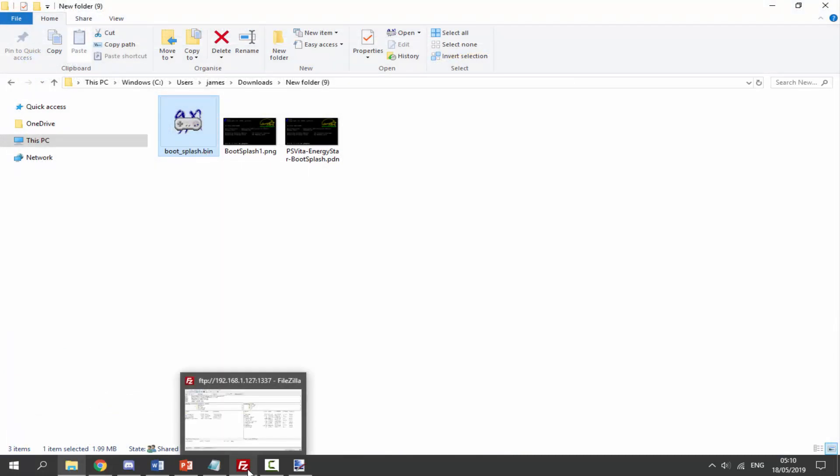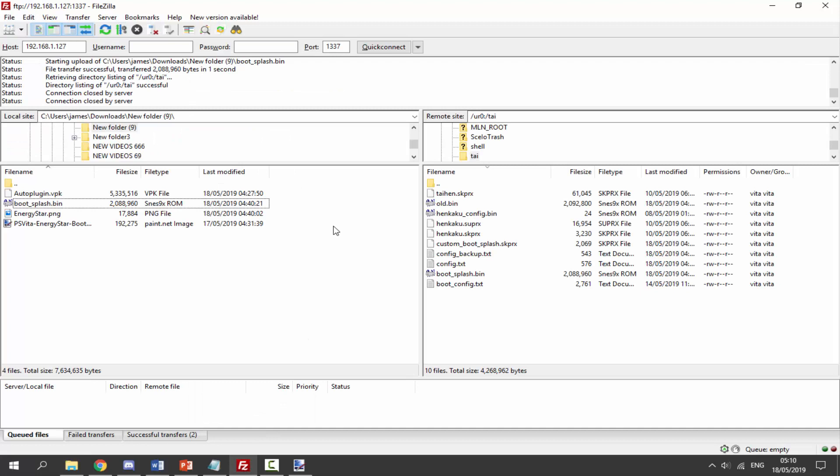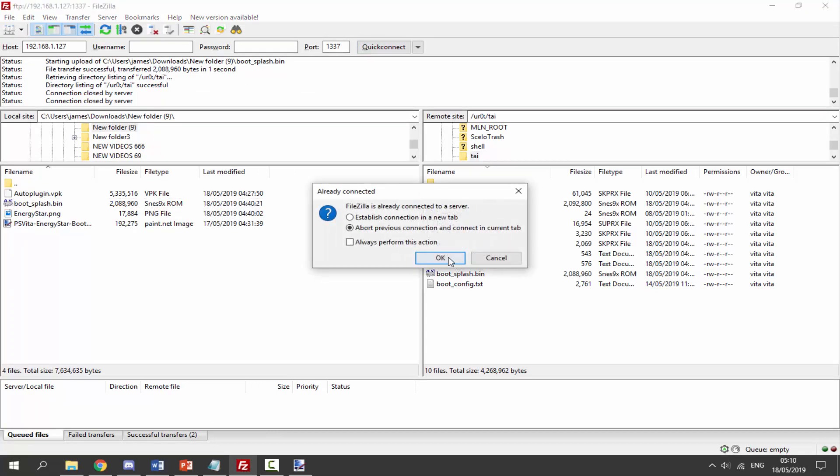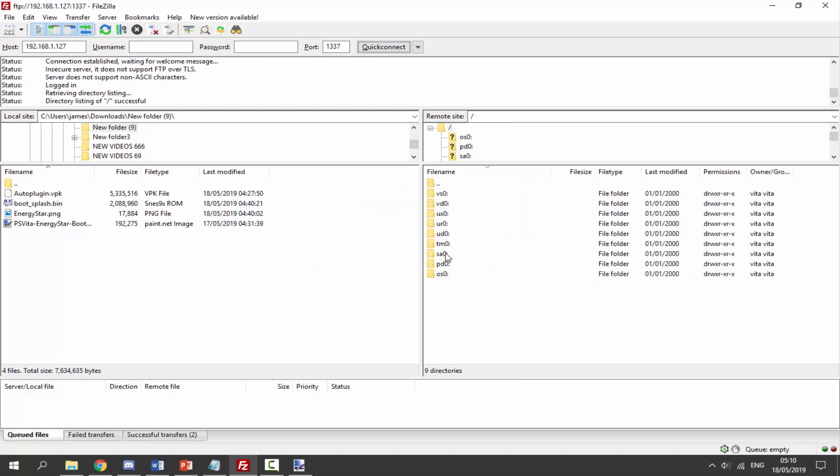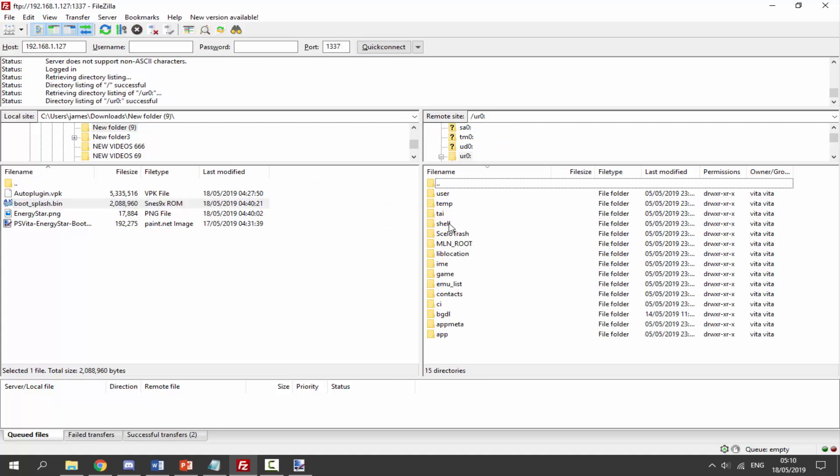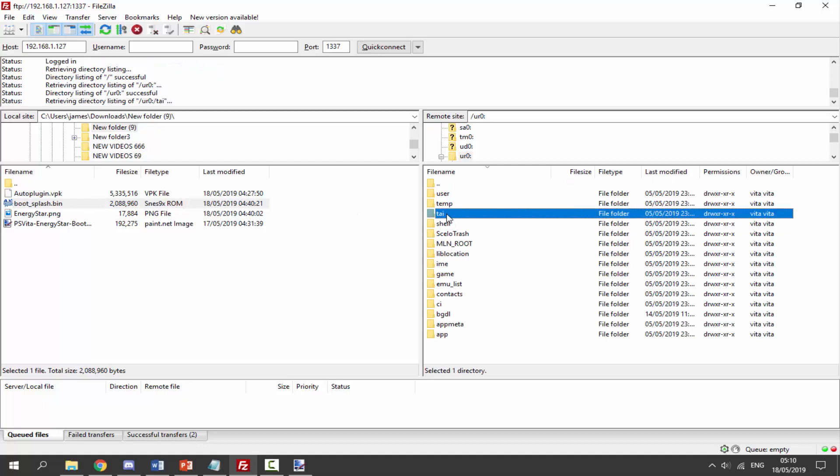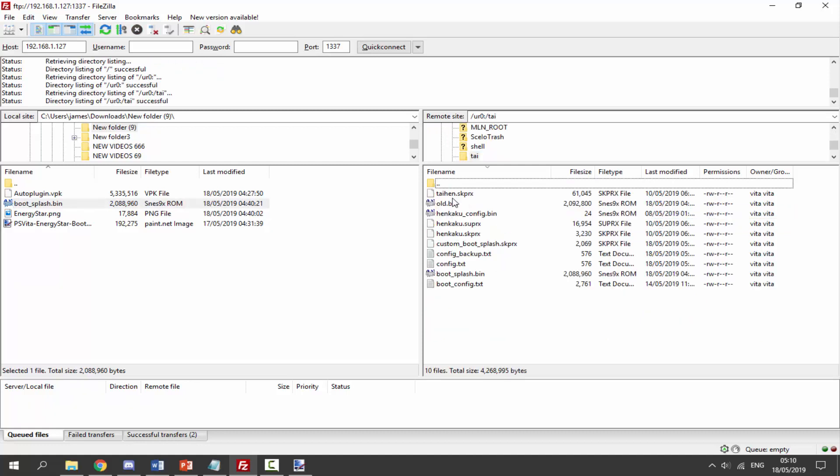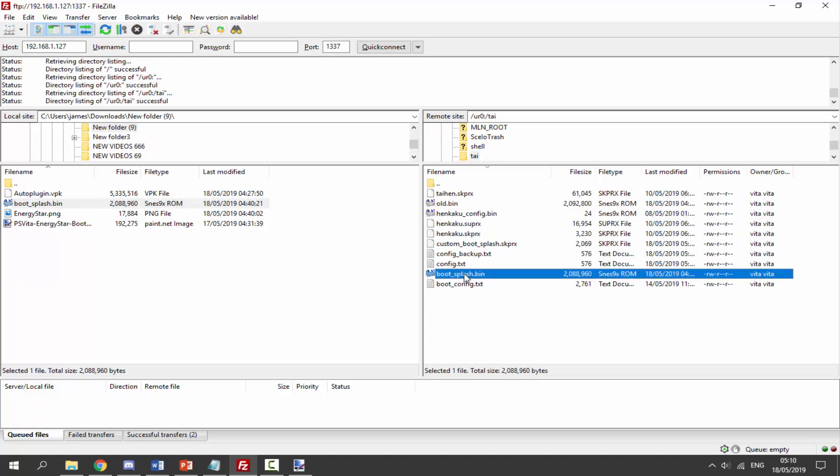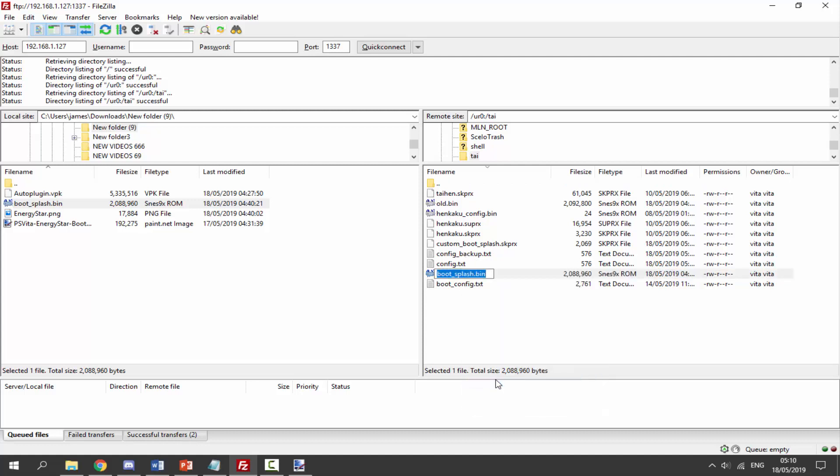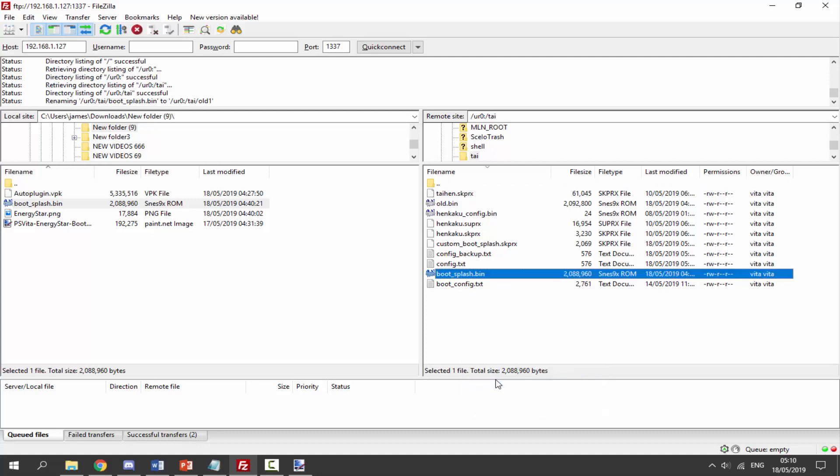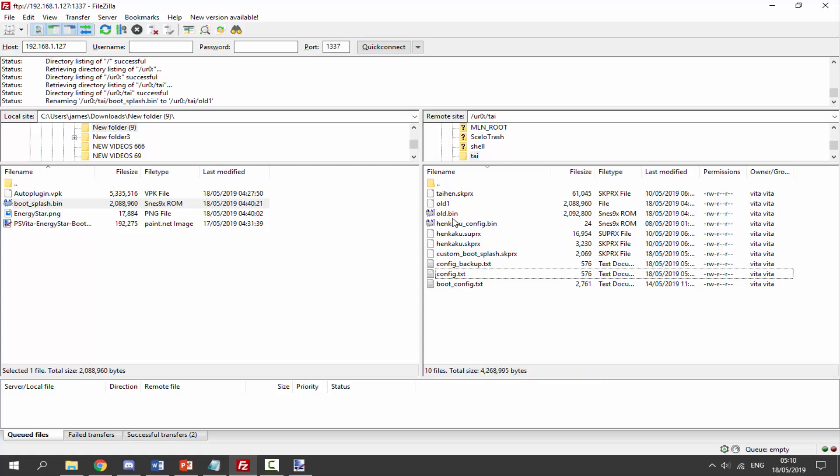We need to go to our downloads folder and find this. Here is mine, boot underscore splash dot bin. We're going to open up FileZilla because we want to connect to our PSV. I'm just going to quick connect to mine. What we're going to do is put this file inside of our URO, so we're going to go into URO tie folder.